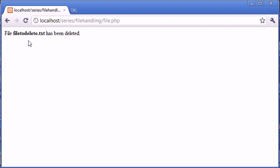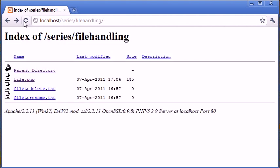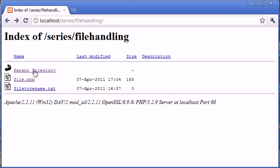Okay, so file to delete.txt has been deleted. Let's go back and refresh and you can see that that's been deleted.